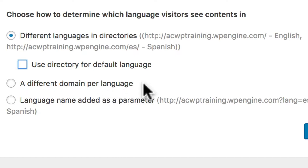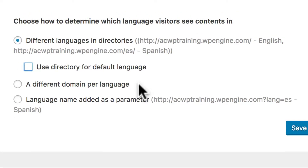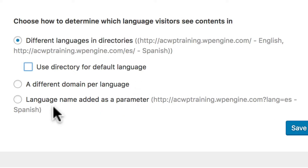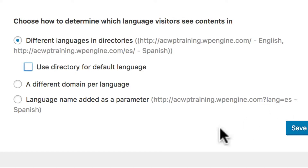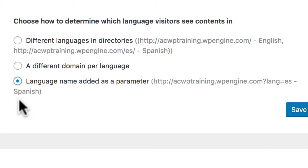Now another option is a different domain per language — an entirely different domain name. This works just fine as far as Google is concerned, but it can confuse people who might be interested in more than one language of your website. If they're only interested in one language, they don't care what other URLs you use, but if they should want to look in more than one language, it can be confusing to go to a completely different website. The third option is one that I really don't recommend, and that's where the language name is added as a parameter like question mark lang equals es.